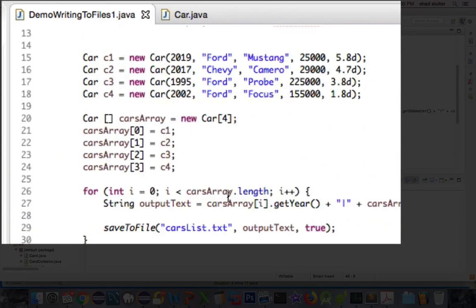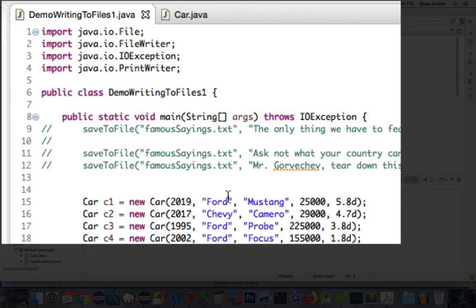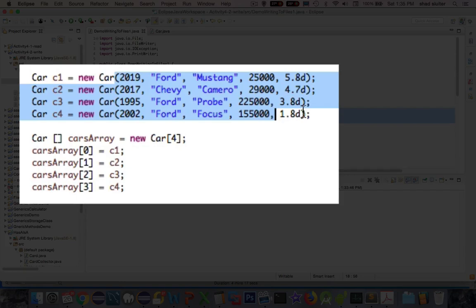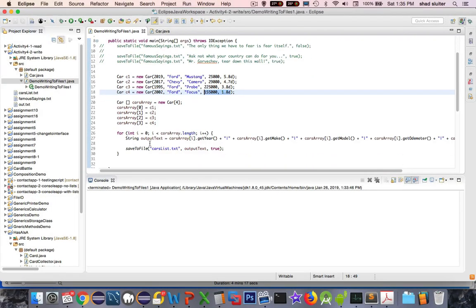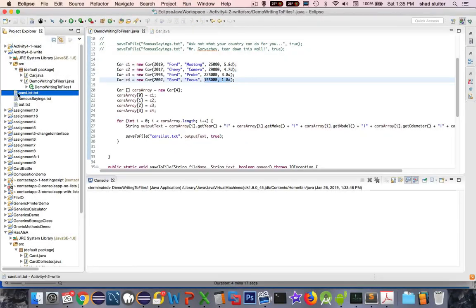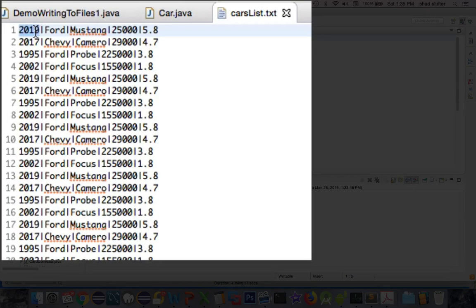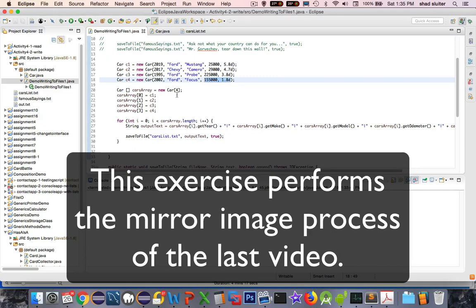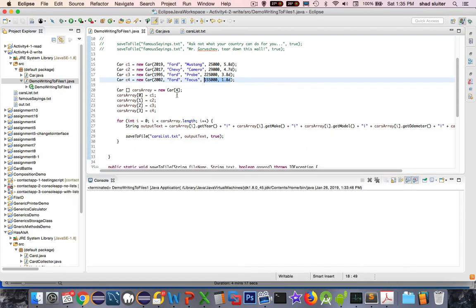What you see on screen is the code from our last exercise. We created a list of four different car types with different properties, then created an array and saved each of them to a file. The file, called the cars list, has the year, the make, the model — for example, Mustang — the miles, and 5.8 for the number of liters and the engine size. The goal here is to reverse the process: read the data and parse it as objects.